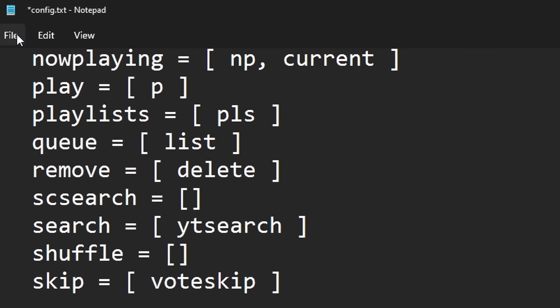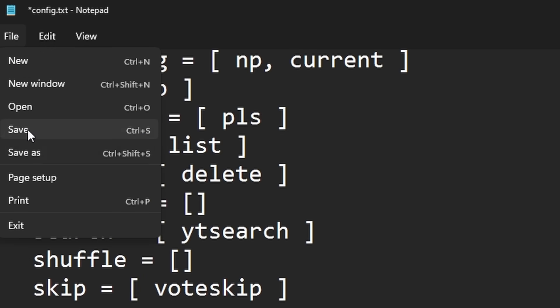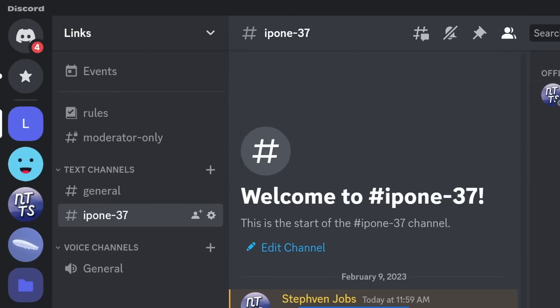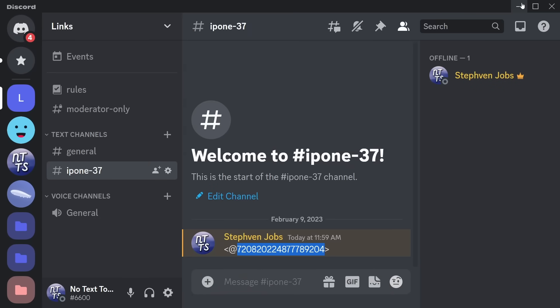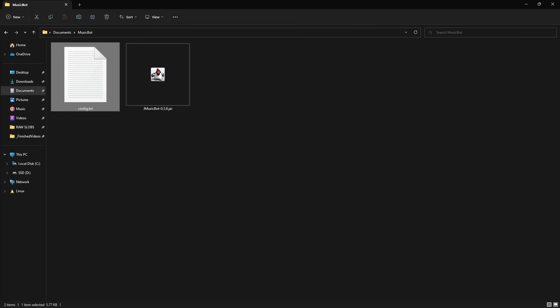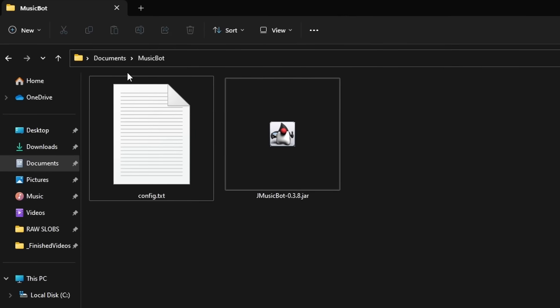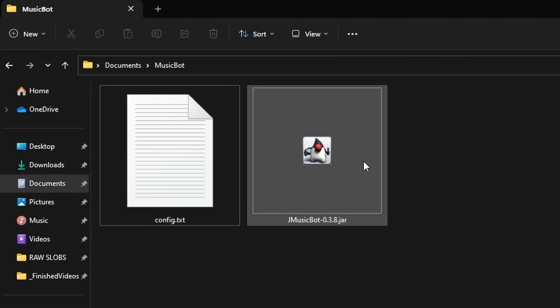And once you're done, make sure to click File, Save, just so we save the config file. And from here on out, it's actually extremely easy on what we're going to do.